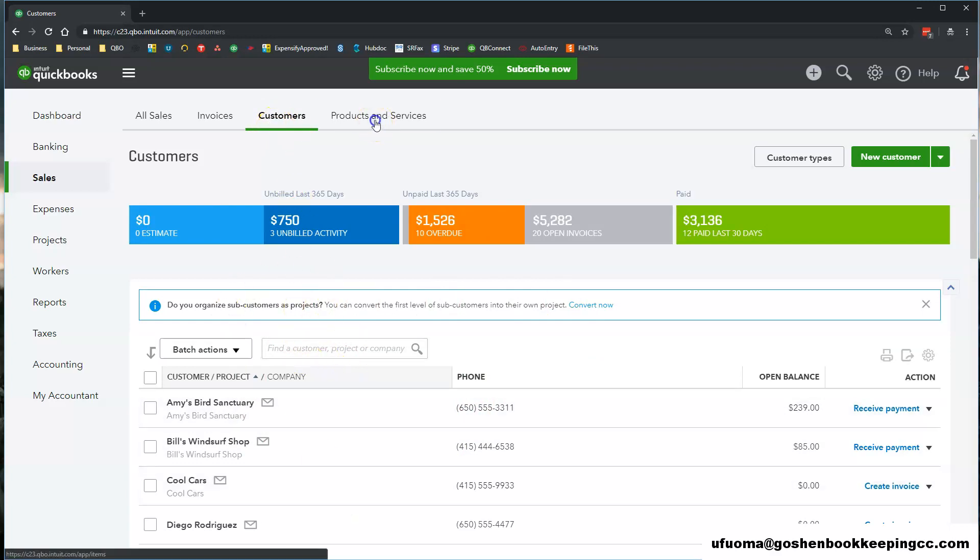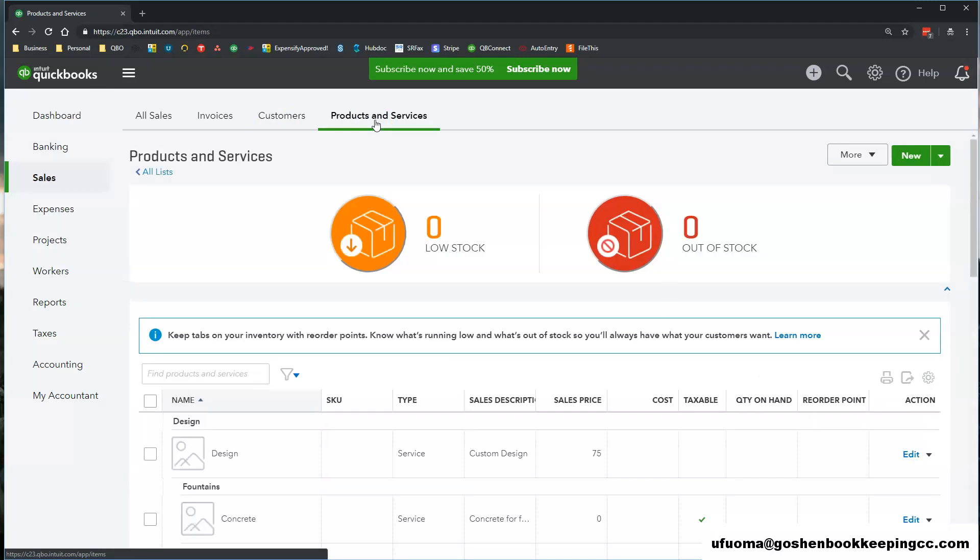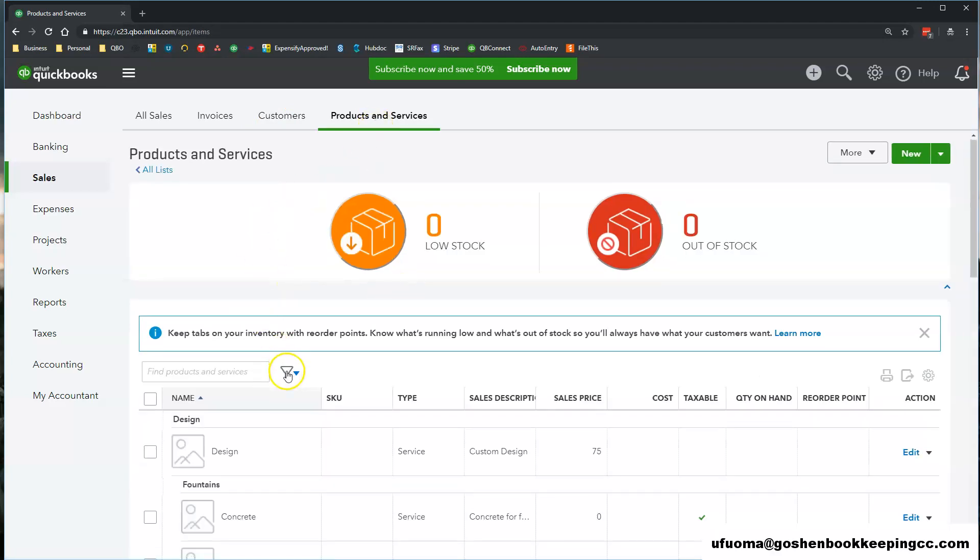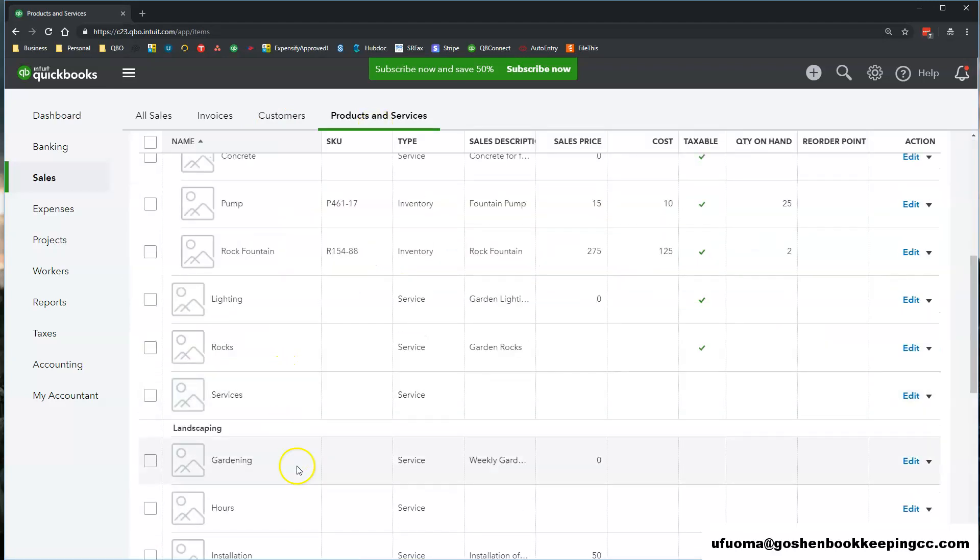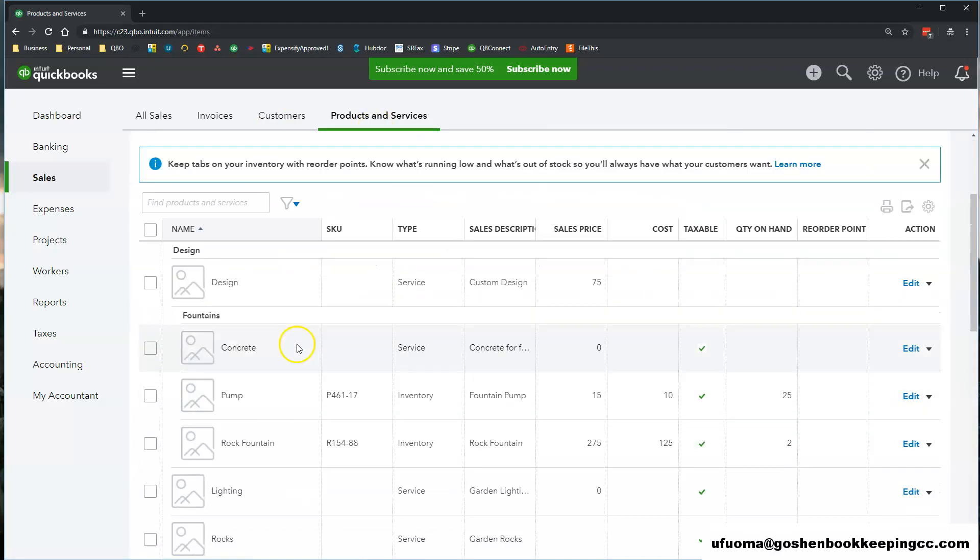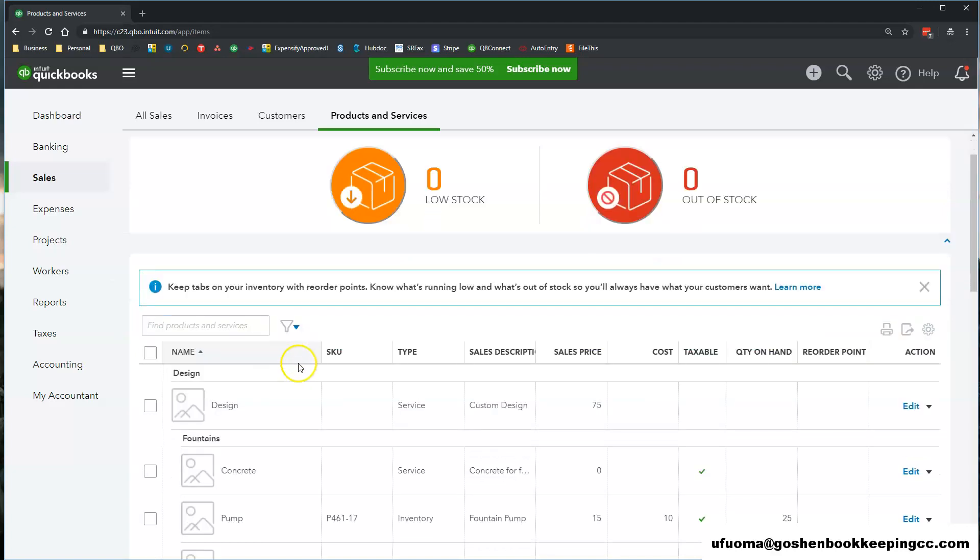To track what you sell and how you get your funds in your nonprofit or in your church you will use the products and services list.